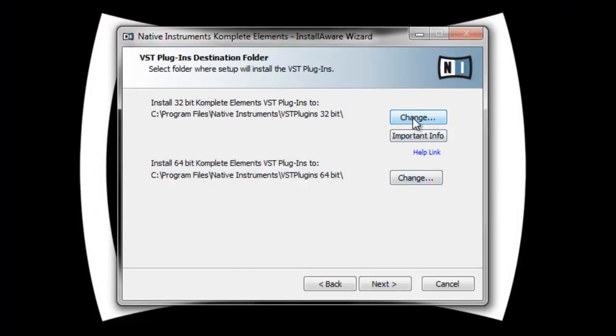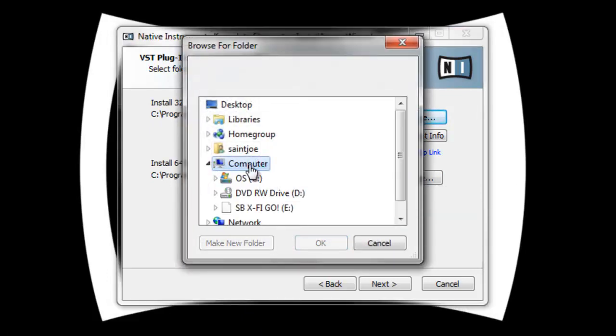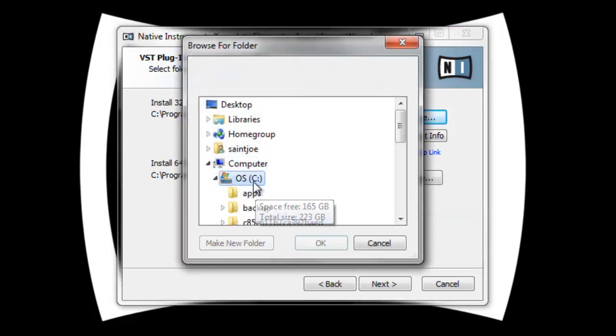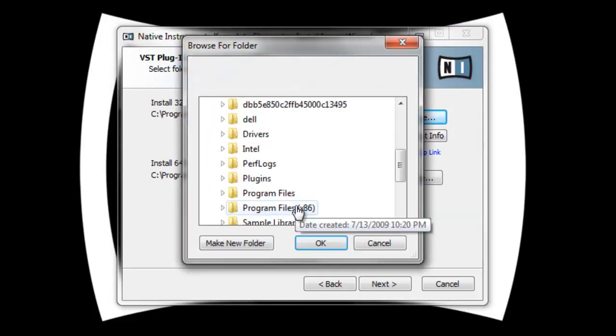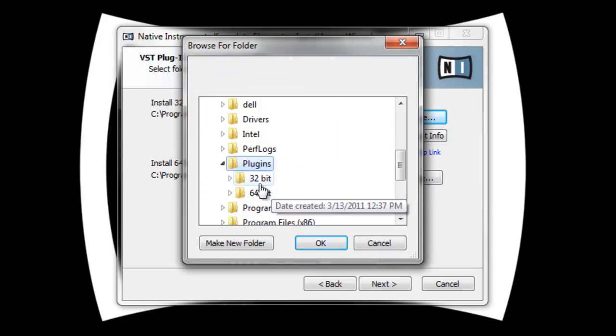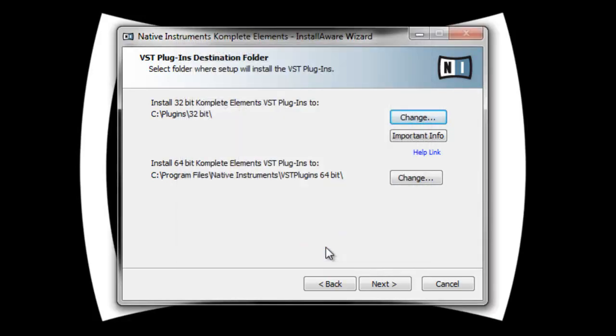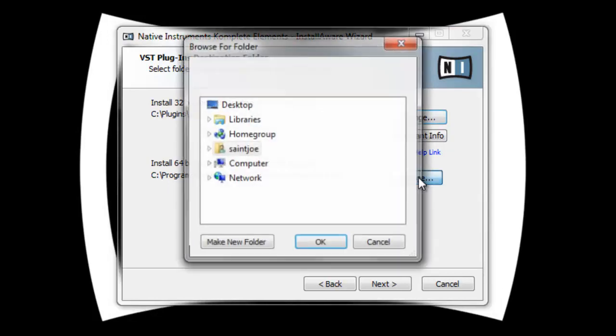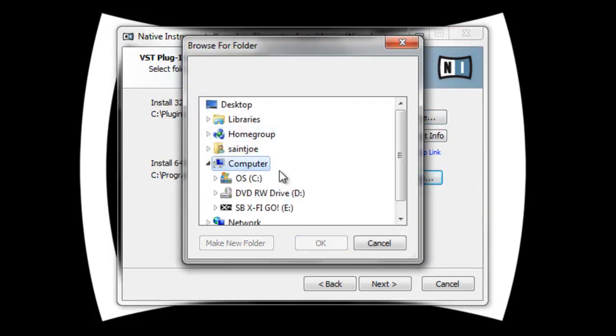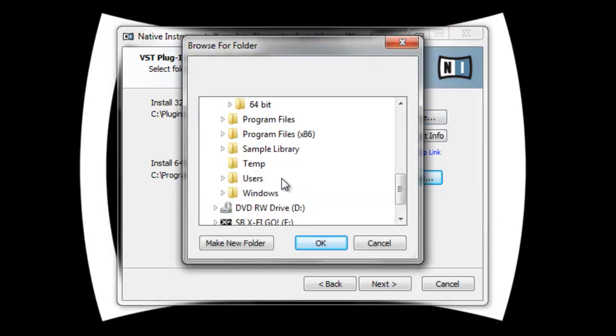I'll change it, go to my C drive, my plugin folder, 64-bit. So C plugin 64-bit, C plugins 32-bit.